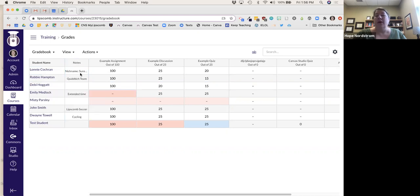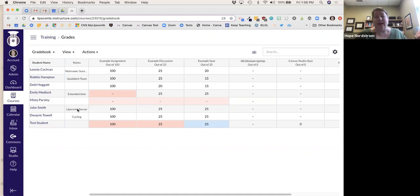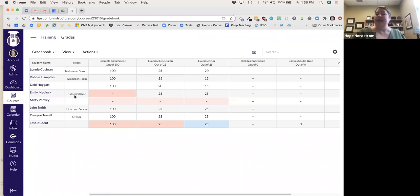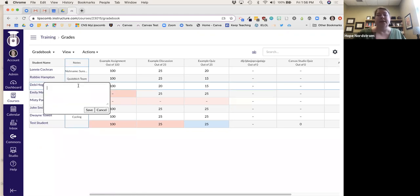If I know a student is part of a sports team, I'll put that information in the notes because they may be leaving class or have excused absences. If a student has an accommodation — like Emily Medlock here gets extended time — this is just a nice reminder for me that when I create a quiz or exam, I need to give her a longer time. And I'll note that Debbie is going to be a completely remote student this fall.